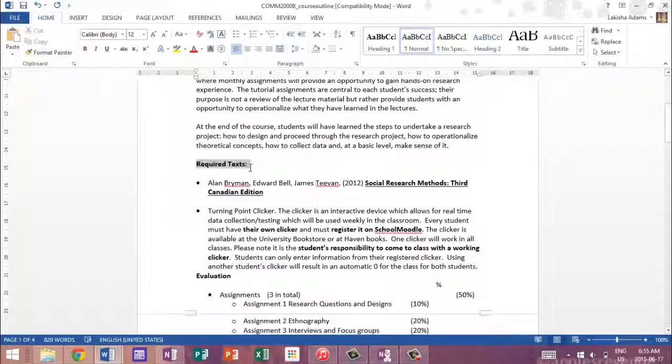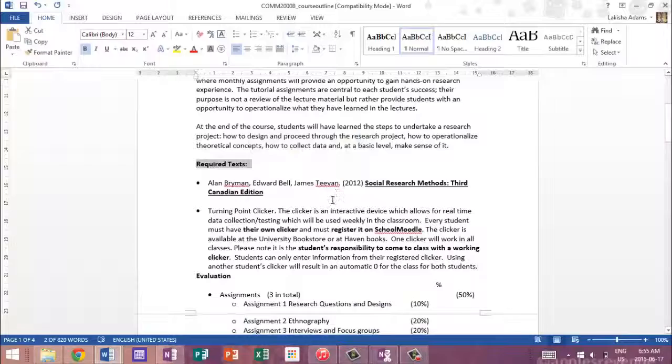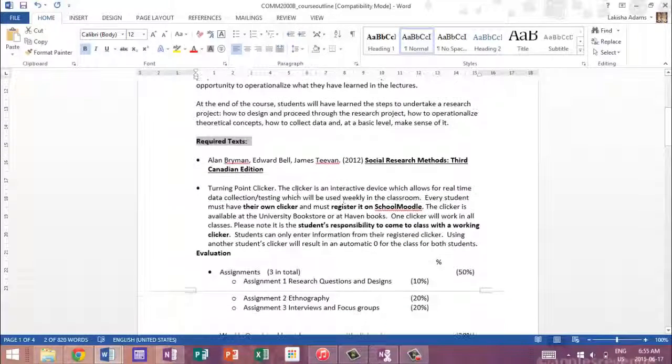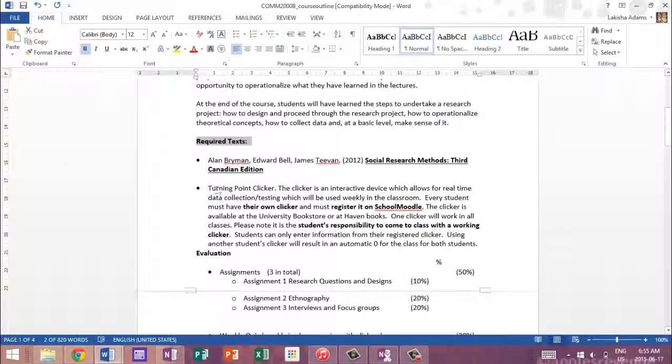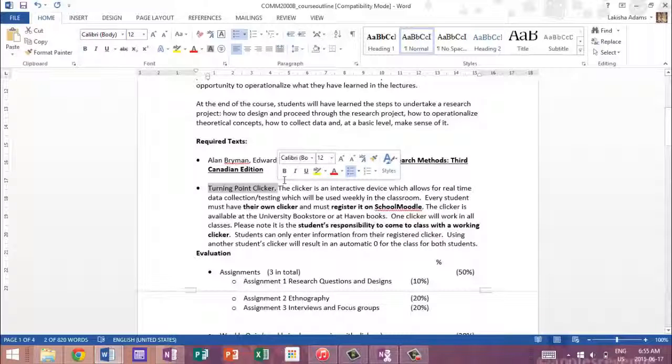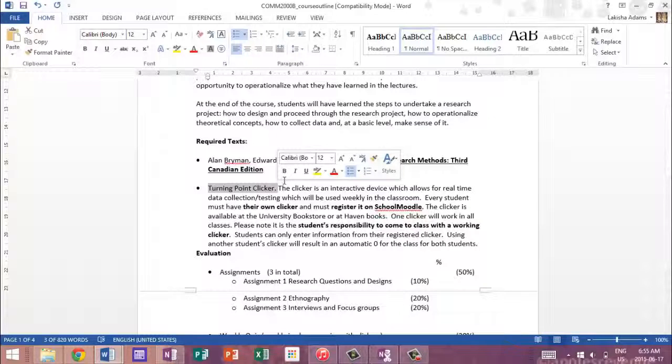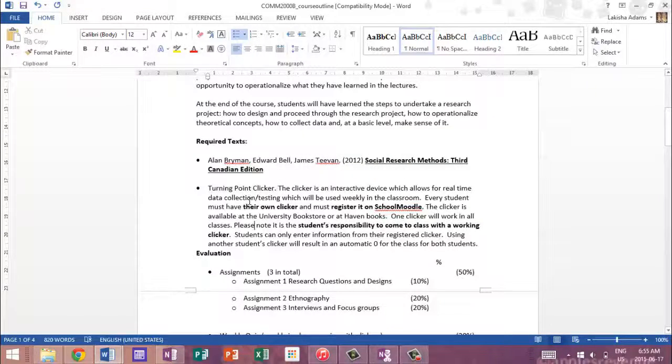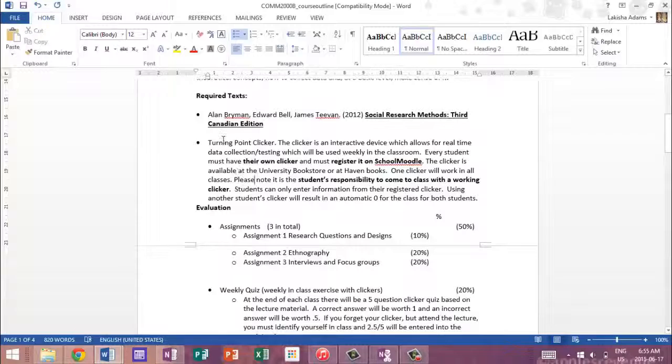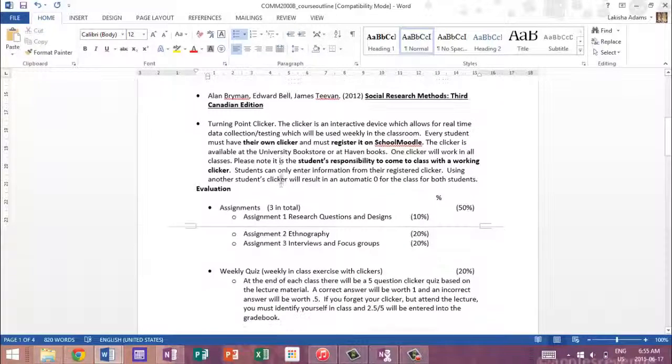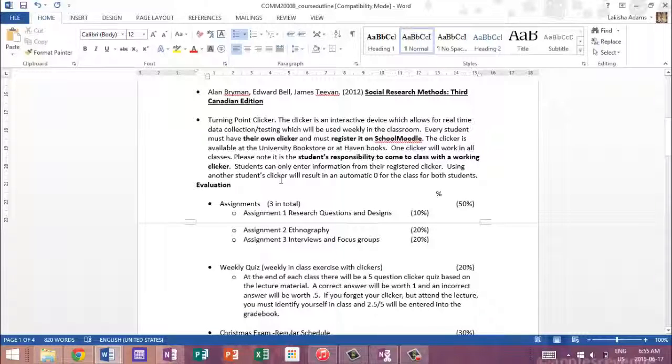And then below it gives you your required textbooks and this is basically the textbooks that you're going to need for the class. For this class in particular, we also needed a clicker and it will list everything that you need for the class here. So you don't have to go anywhere to find that information, it's going to be all right there in the outline. That's why I love outlines so much. So we needed a turning point clicker. Now I purchased mine online, you can purchase it from the school, it just depends on where you feel like getting it from.